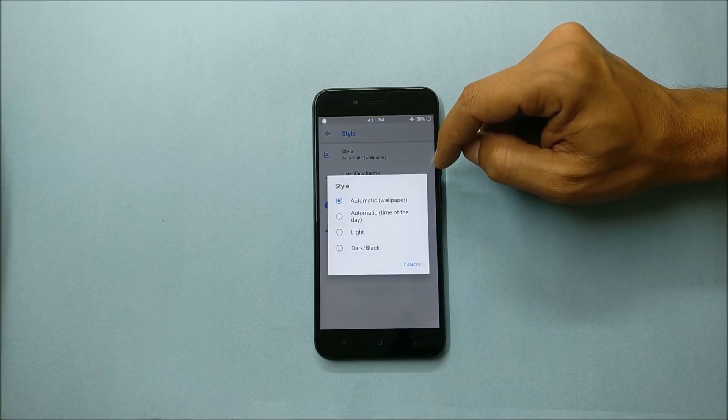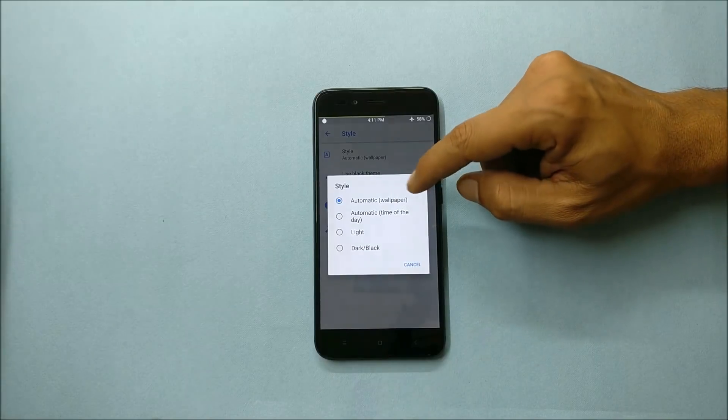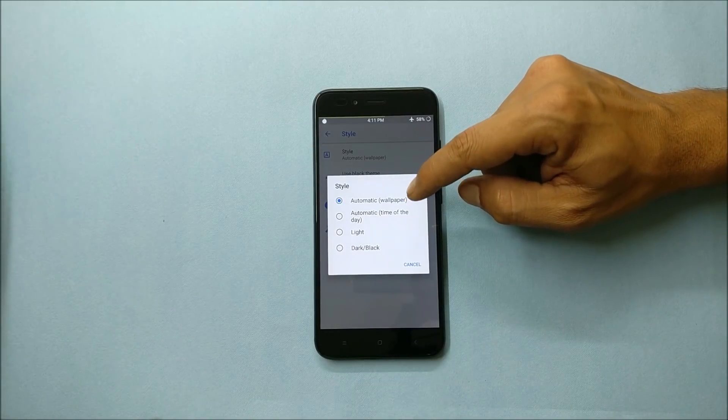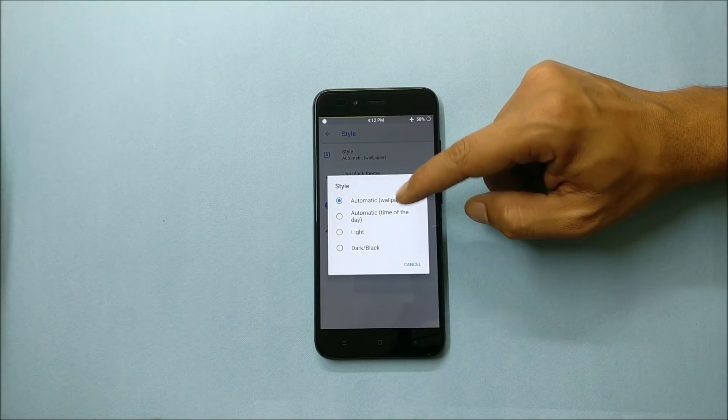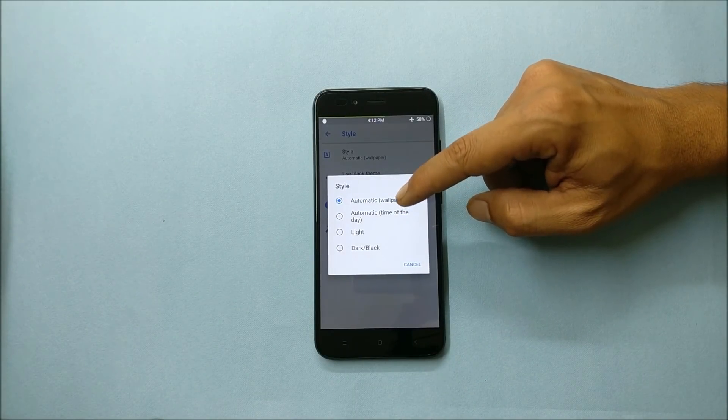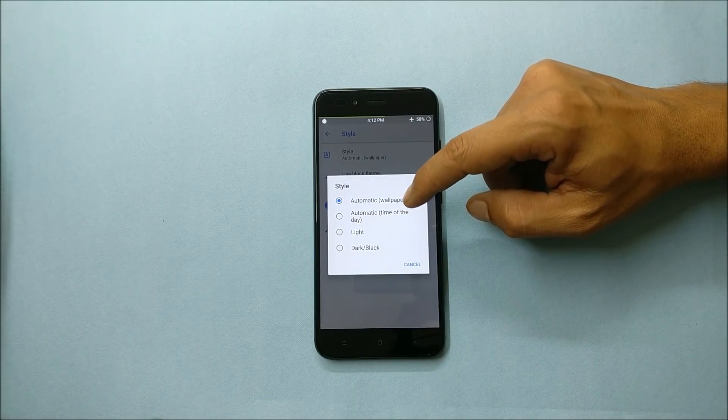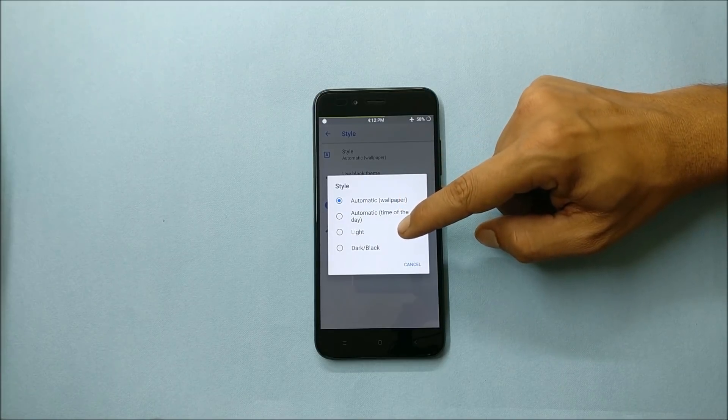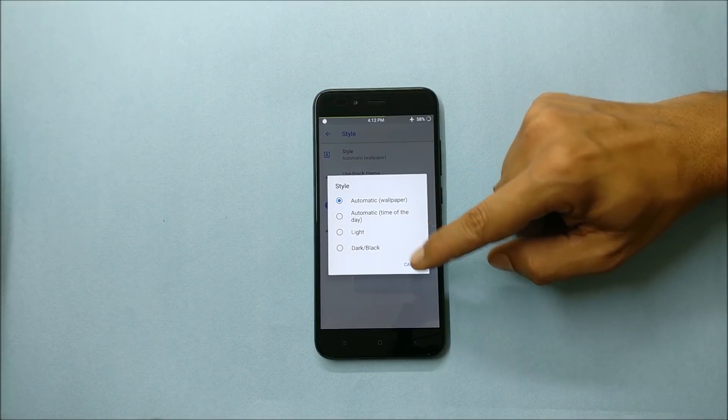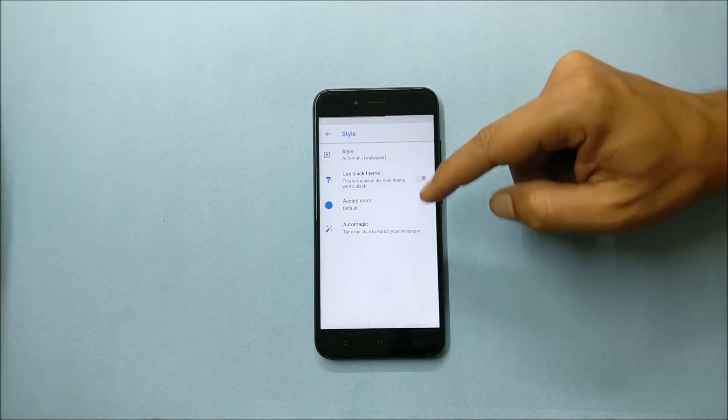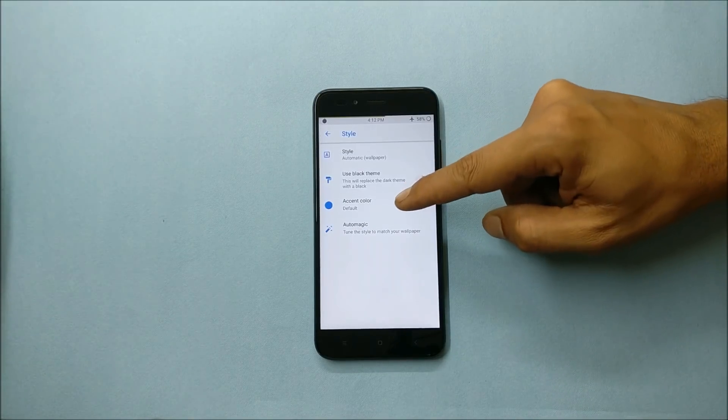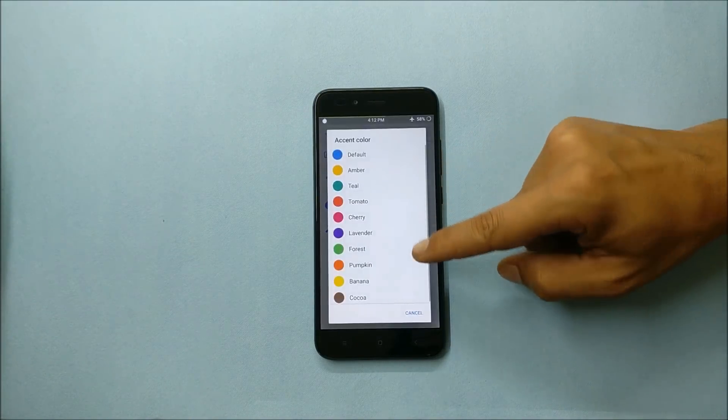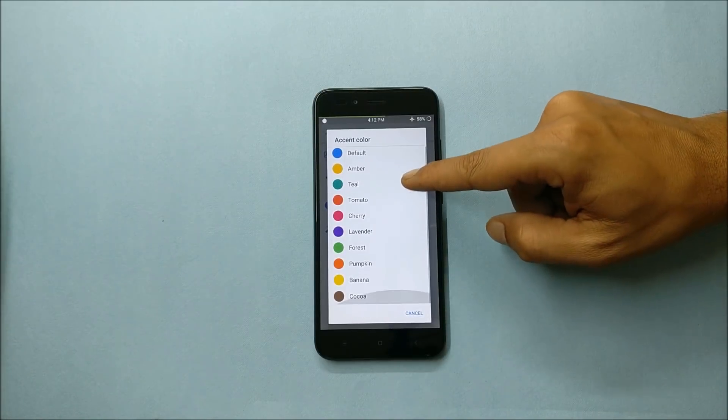You also get theme option, under which you can change the style of your theme. So here you have one is the automatic which can be set as per the wallpaper you have. After that it comes automatic according to date and time, light and dark. If you want, you get few accent colors available here which can be changed from this option.